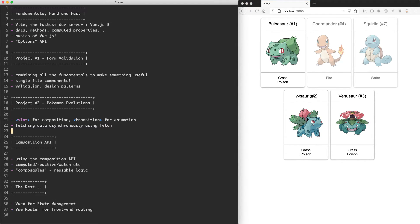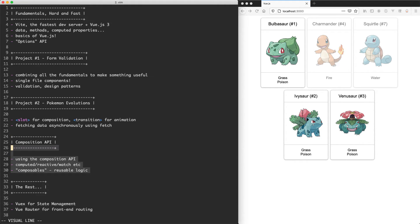Once we've seen those two projects we're going to move on to something called the composition API and this is a new feature of Vue.js 3 which is an alternative way of authoring components and we're going to see how you can use that to build some components as well.